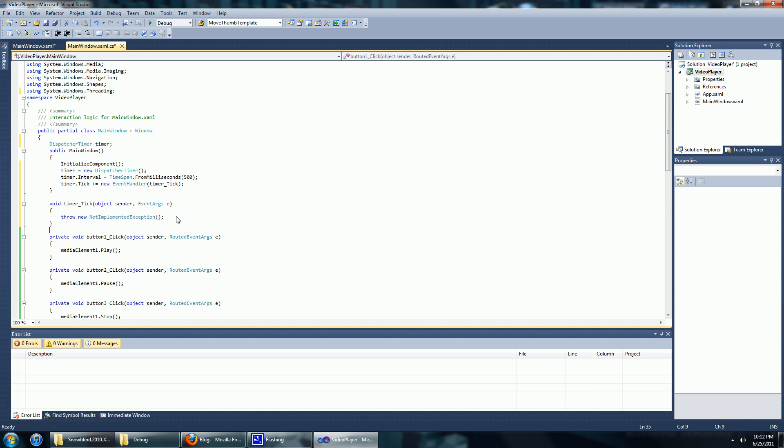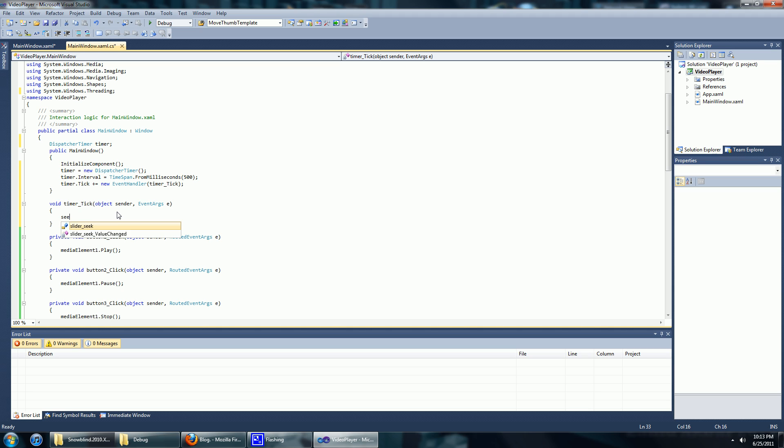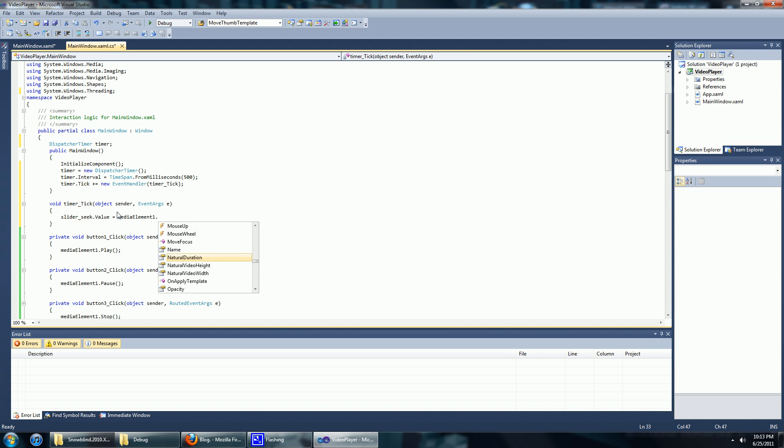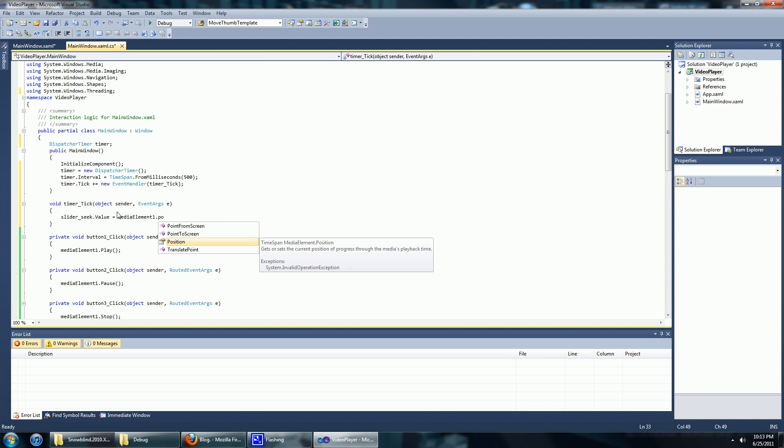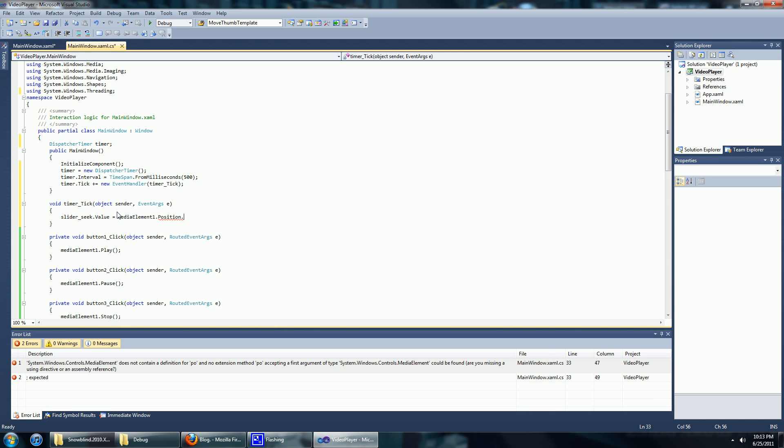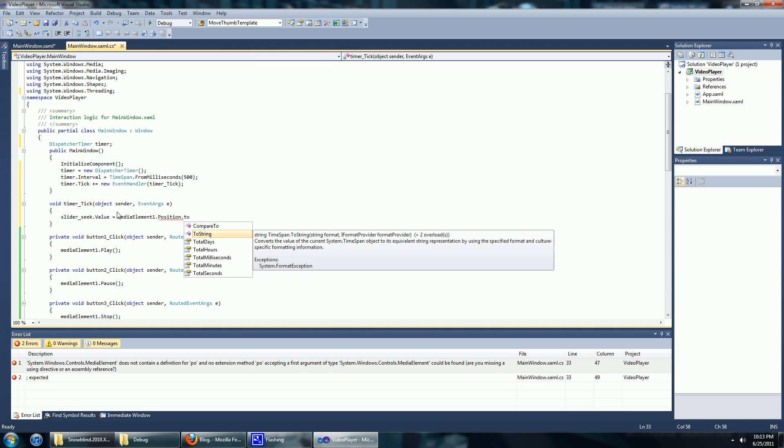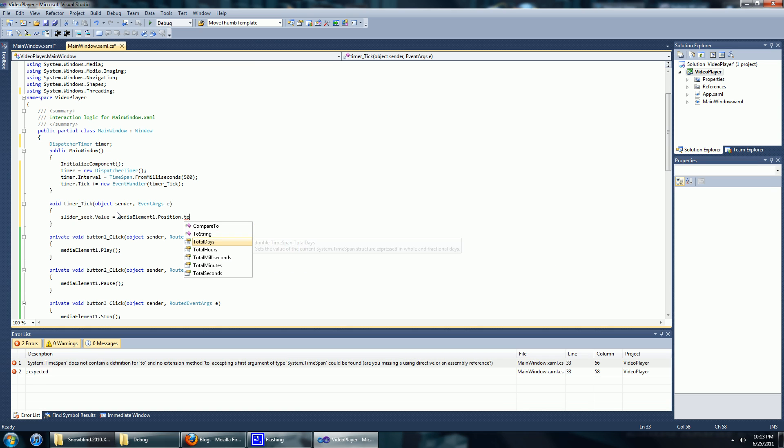Every time the timer ticks we want the seek slider to get updated from the current media position. So slider.seek.value equals to media.element.position.TotalSeconds. I think that's it.